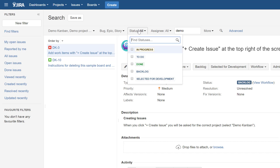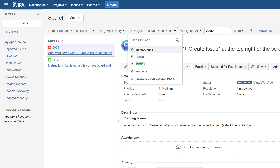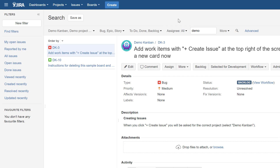I'll add some issue types like 'In Progress,' 'To Do,' and 'Backlog,' and leave the assignee field. Now with the 'demo' keyword the results have narrowed down to only two results. If you want to add more parameters you can always switch to advanced mode.